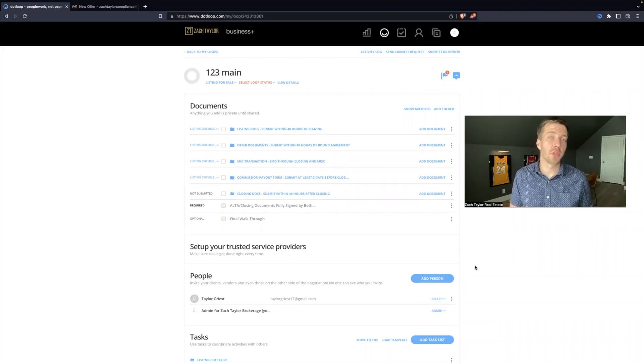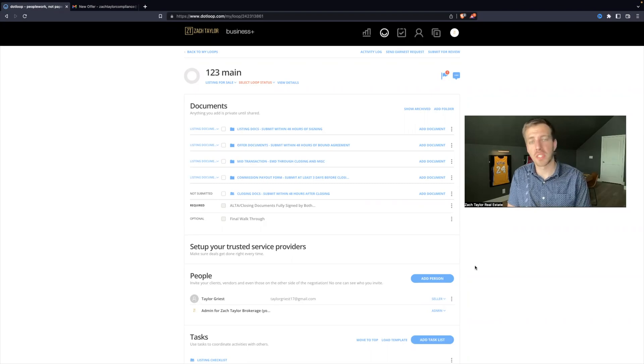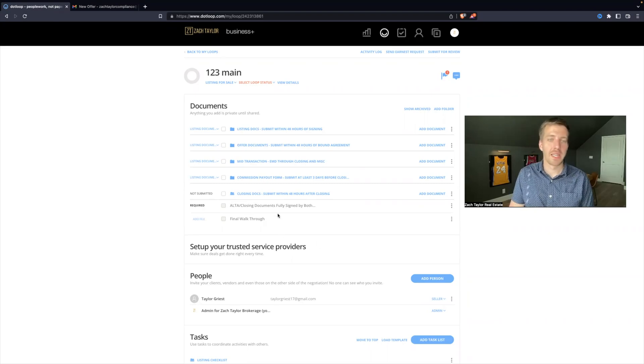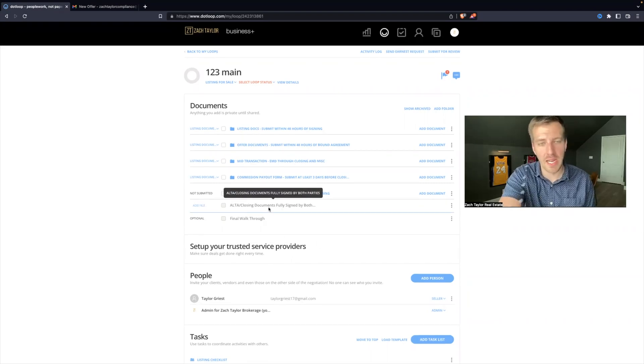The very last folder that you'll notice in each loop for compliance is the ALTA for closing documents. Now with these documents, remember to read the line item.